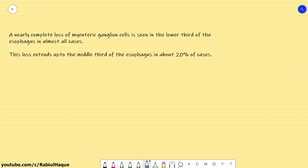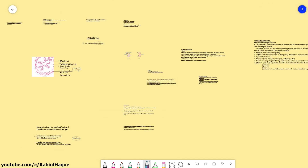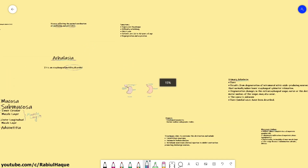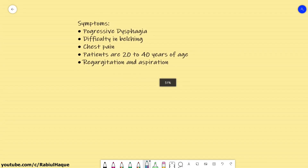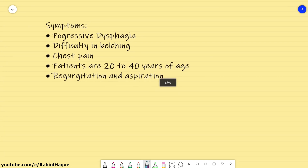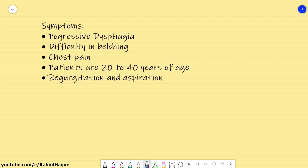What are the symptoms of achalasia? There will be progressive dysphagia, difficulty in belching, and there may be chest pain. Regarding age group, patients are usually between 20 to 40 years of age. However, achalasia may also occur in children, and there may also be complaints of regurgitation and aspiration.